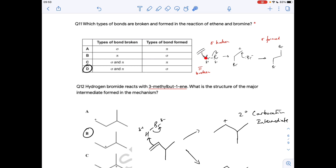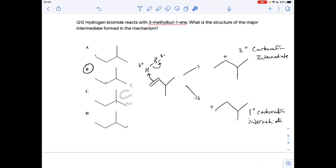Question eleven: ethene reacts with bromine. A pair of electrons from the pi bond is attracted to the slightly positive bromine — the pi bond breaks. The knock-on effect is to break the bond between the bromine atoms by heterolytic fission — that's a sigma bond. So sigma and pi bonds are broken. Two new sigma bonds are then formed, giving option D.